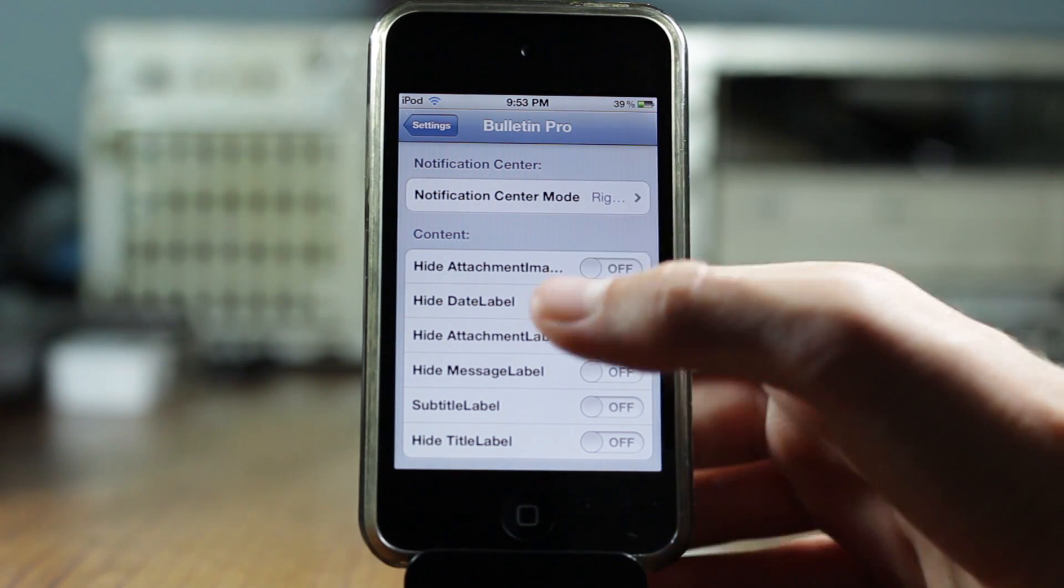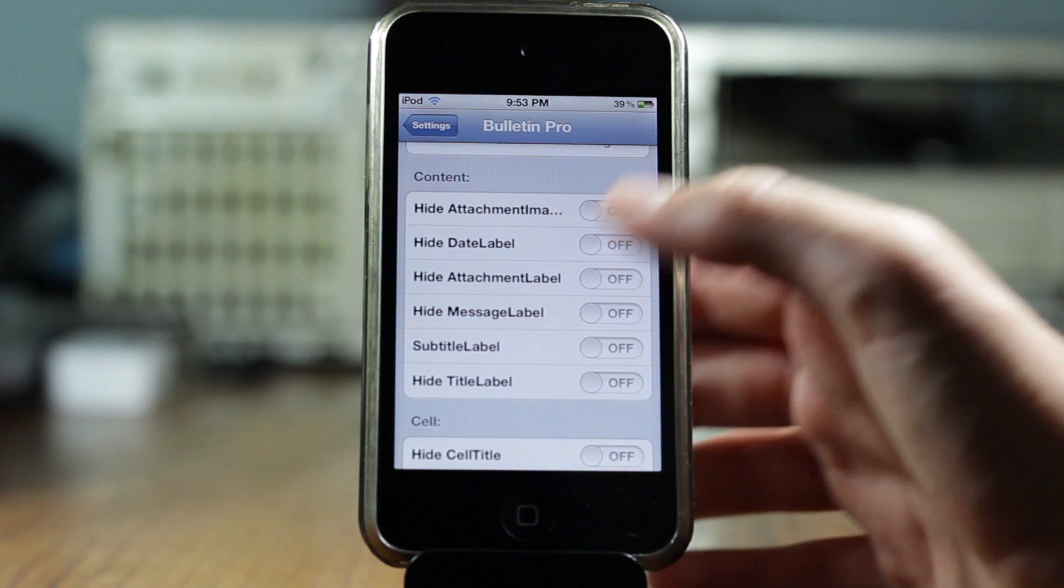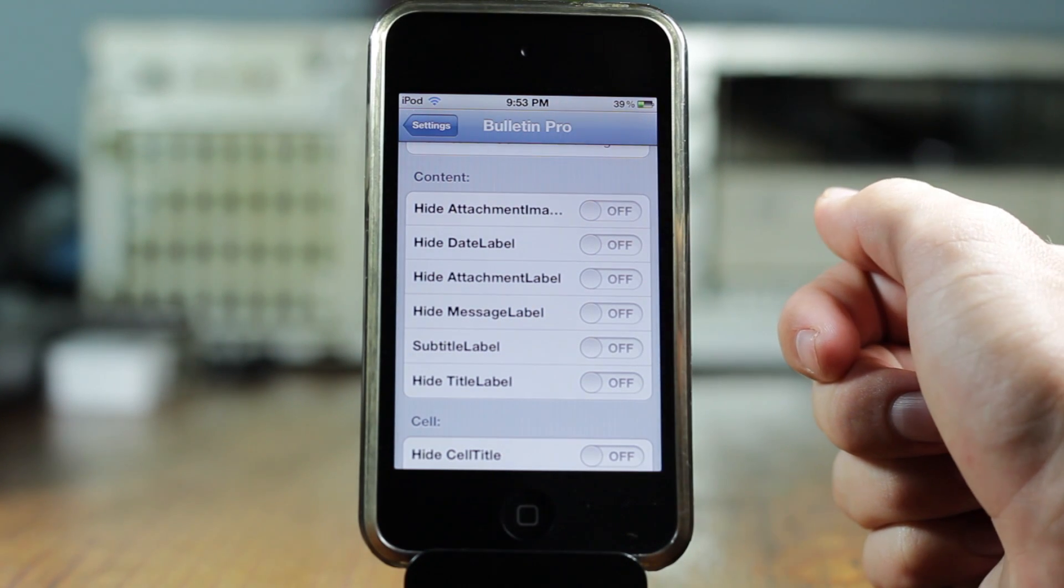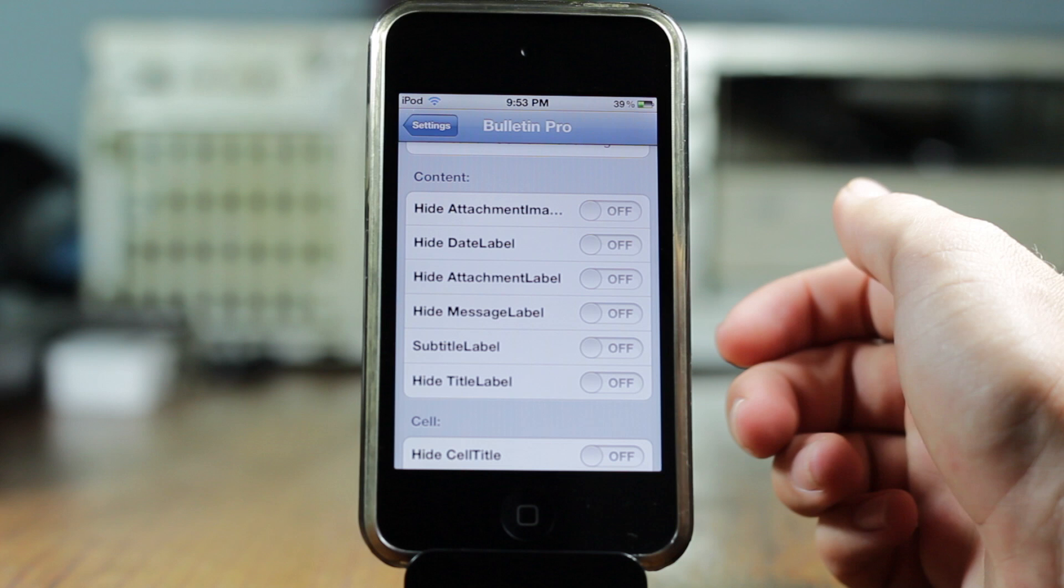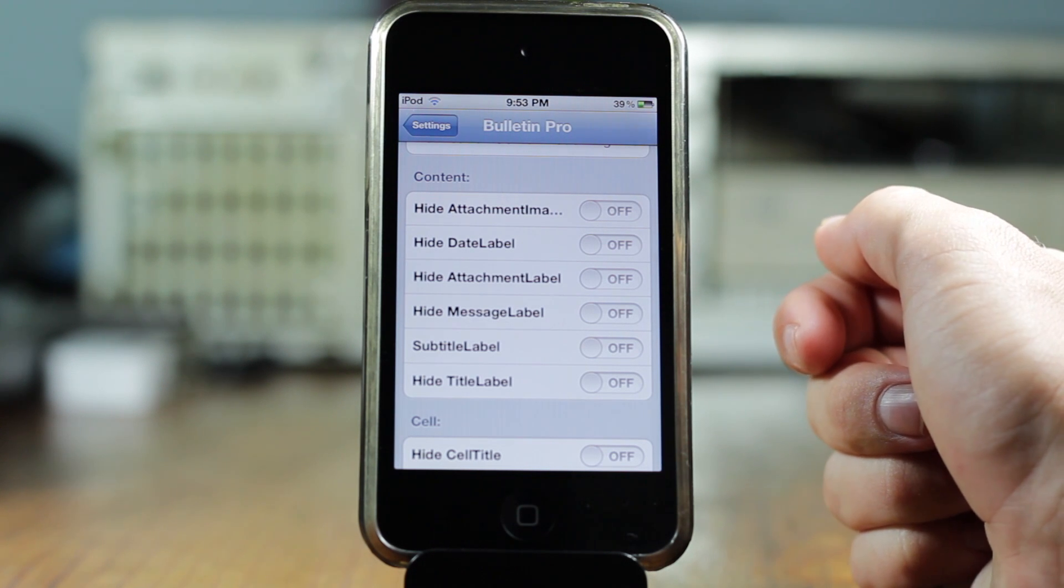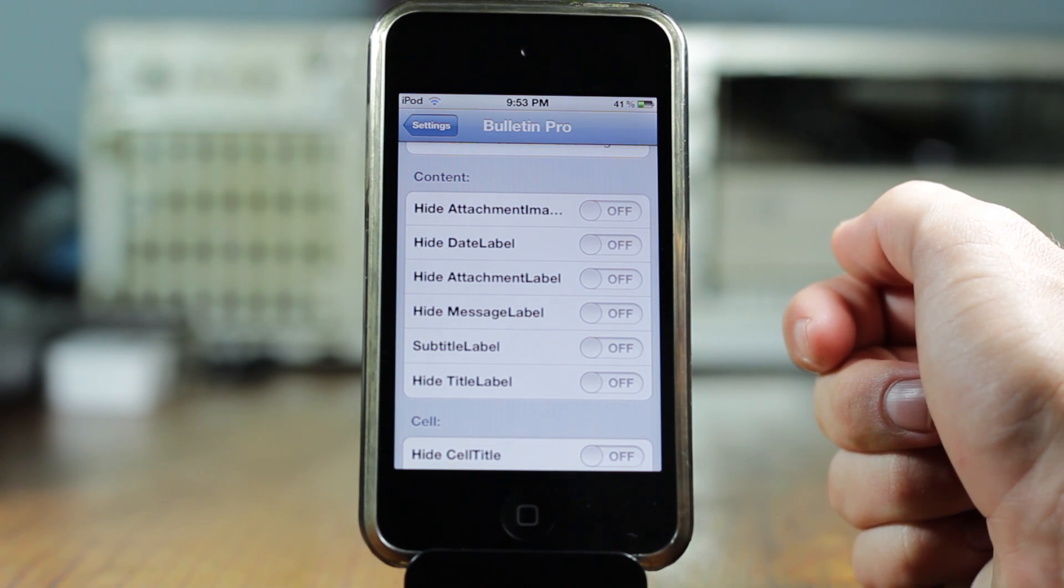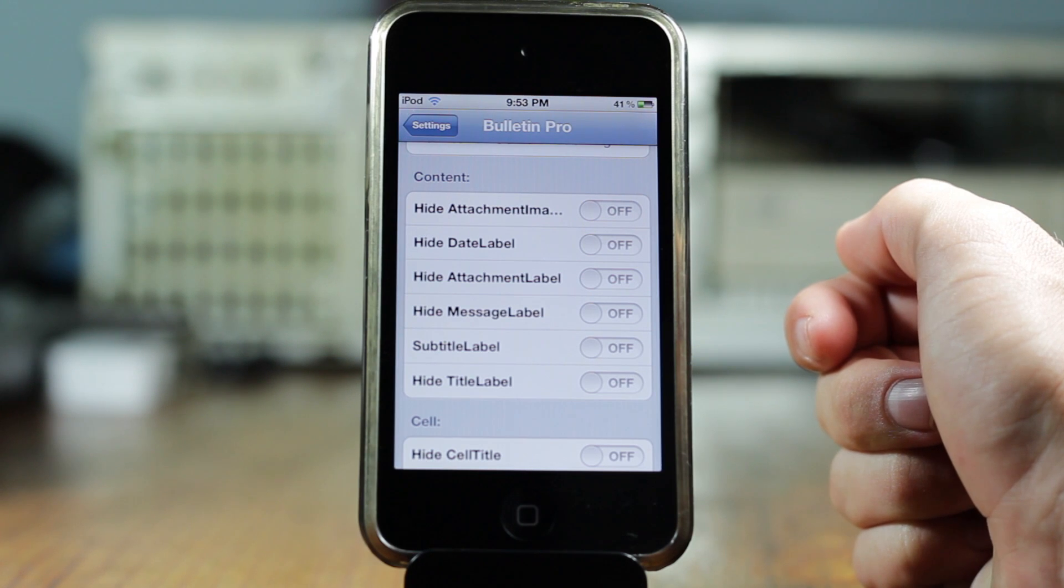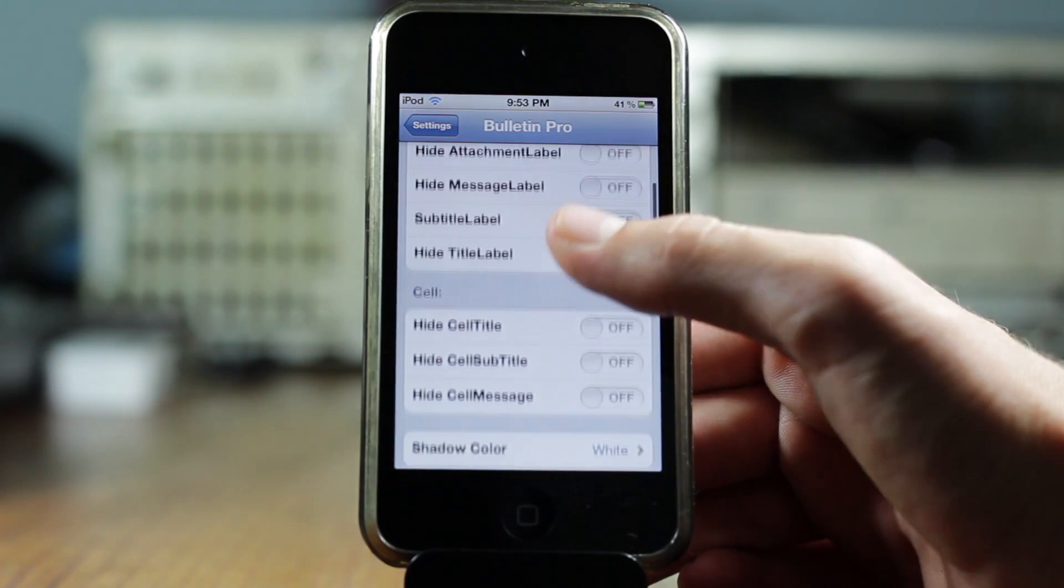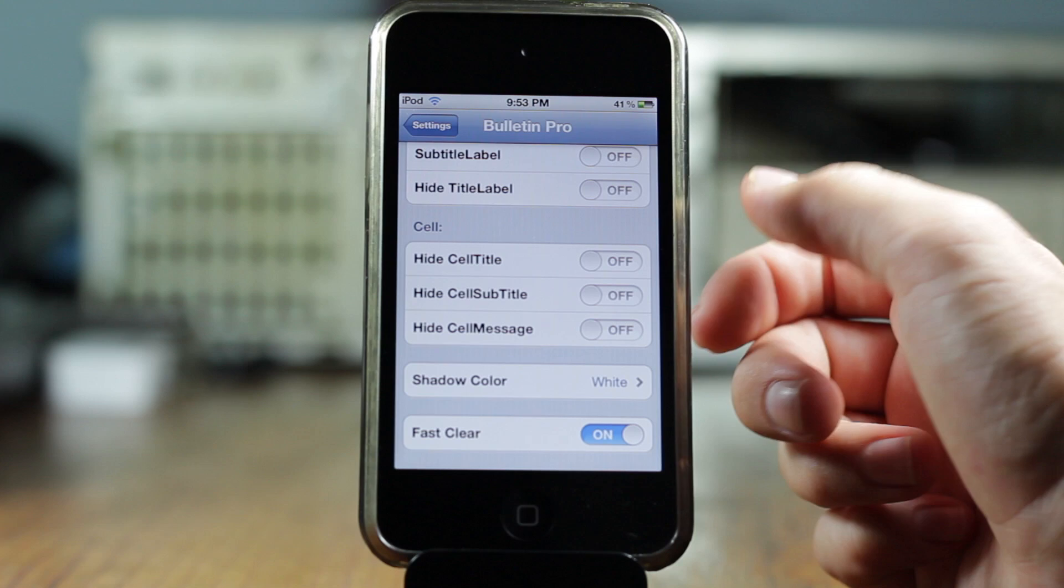And then you get other options such as content, you get certain stuff, you get hide attachment, hide data label, hide attachment label, hide manage label, and then tons of other cool stuff that you can go ahead and play around.